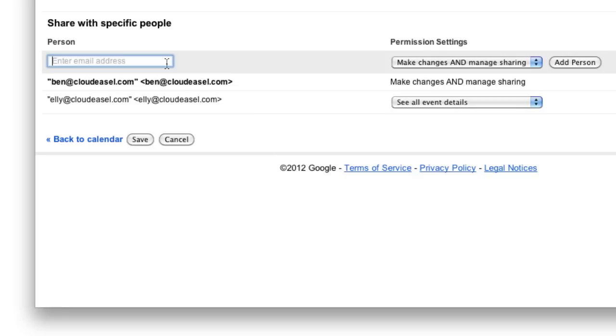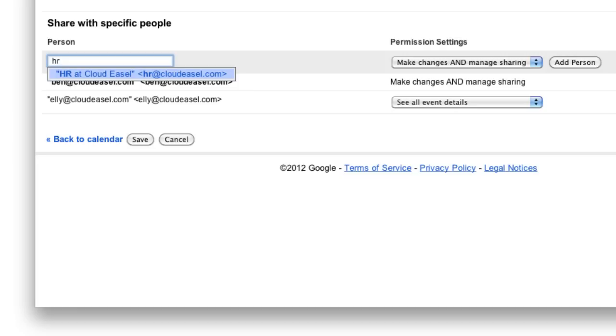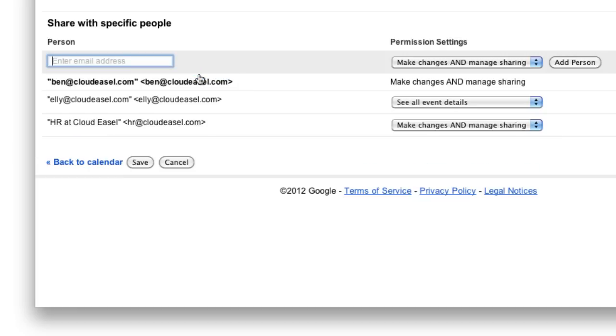At CloudEasel, there's an HR group. So, if I type in the HR group's email address, I can share this calendar with everyone in that group and set the permissions for the group.